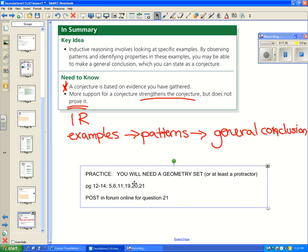To practice, it's a good idea to have a geometry set or at least a protractor. Try pages 12 to 14, numbers 5, 6, 11, 19, 20, and 21. Number 21 is a discussion question you're supposed to do with a partner. Since we're online, I've set up a forum where I want you to give your reasons — it asks for your opinion on whether something is or is not a conjecture, and asks you to justify your answer. Please complete these practice questions and let me know you've done number 21 by posting on the forum.